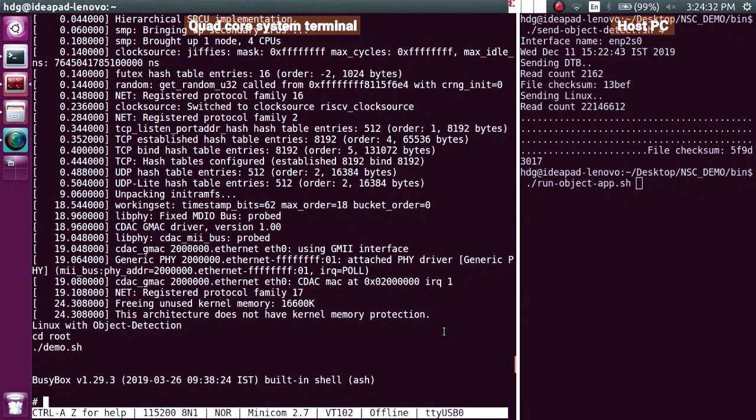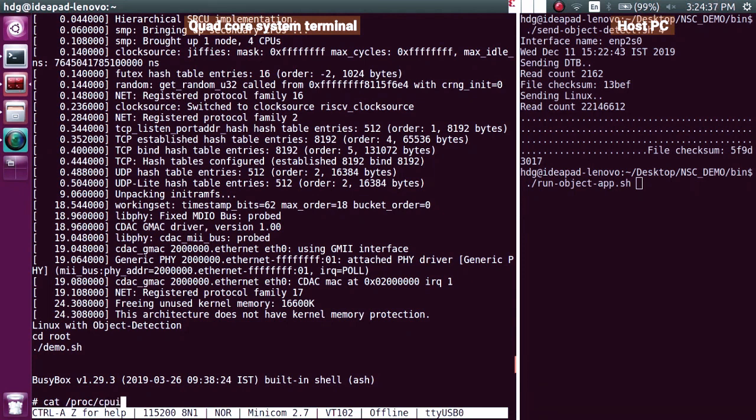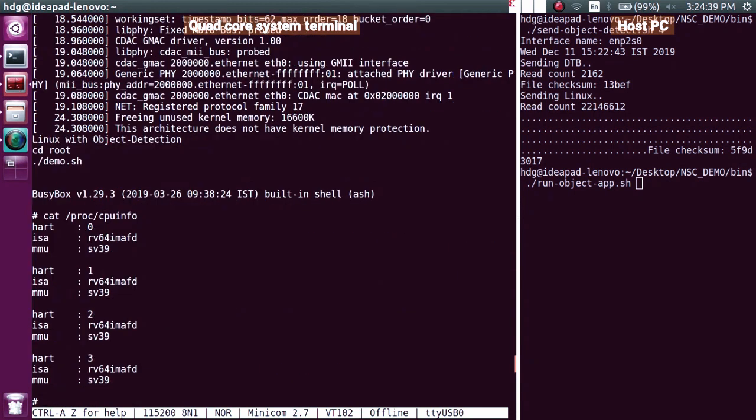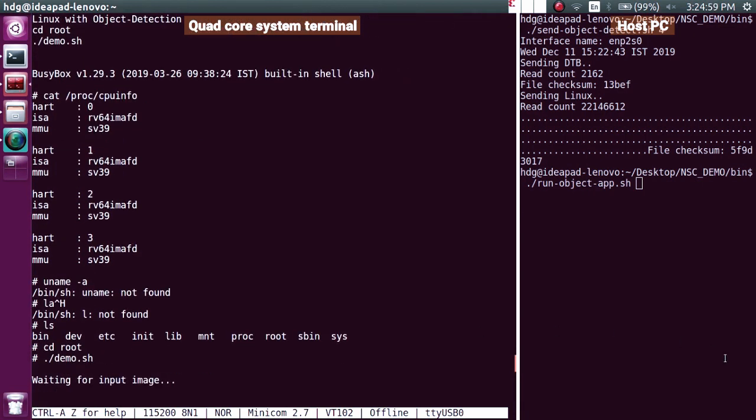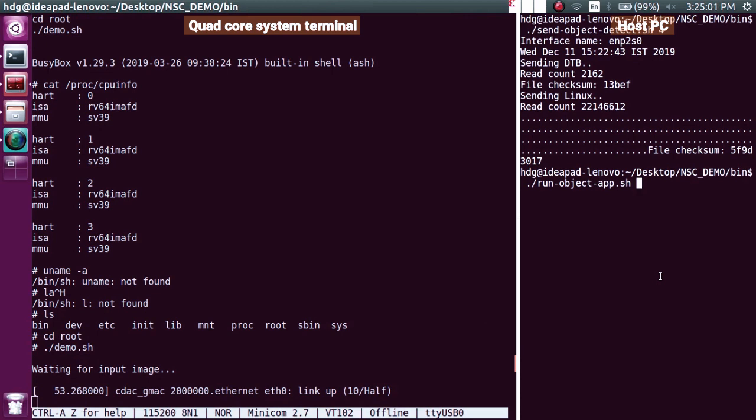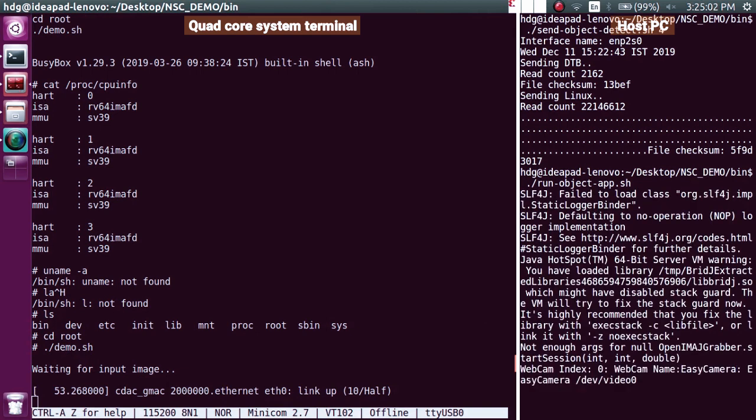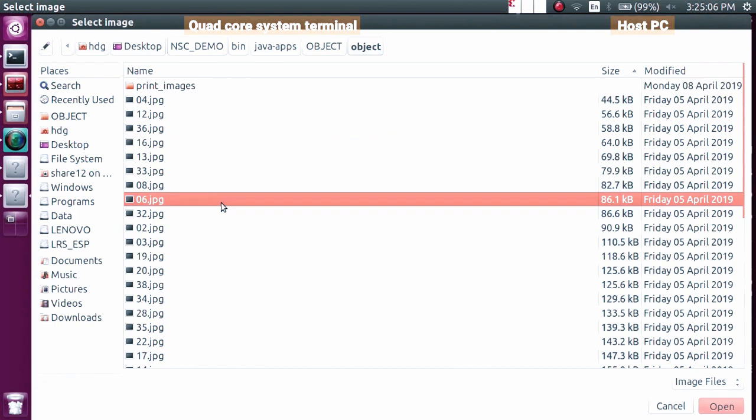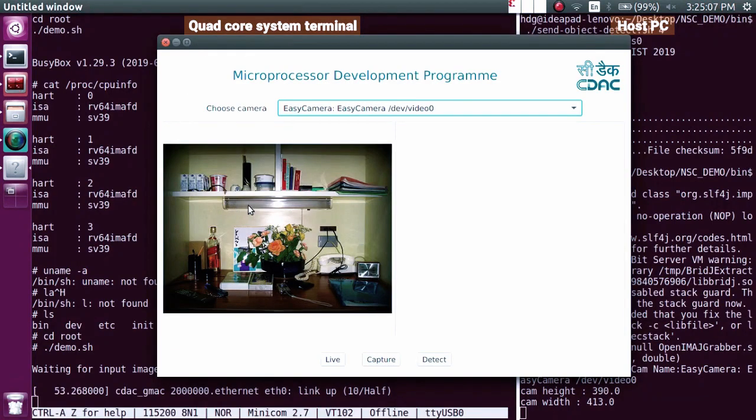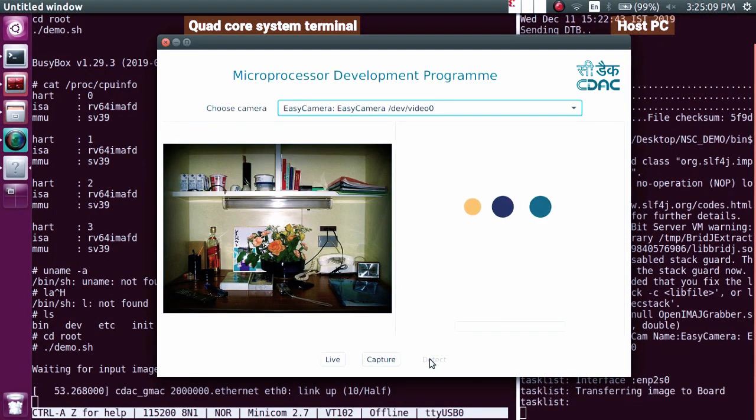Now we see the Linux prompt on the screen. Here we can type any Linux command. Now we can run a demo application on the quad core system which identifies objects in the given images. The application is run and is now waiting for input image. To transfer the input image and display the result image, an application is run on the host PC. The image is transferred to the system and being processed.